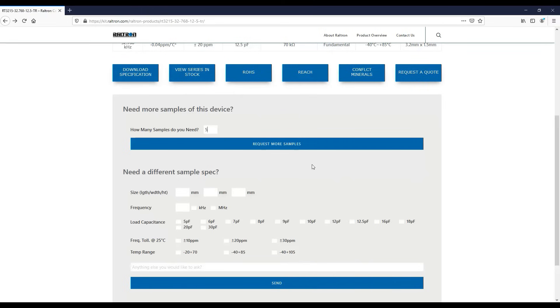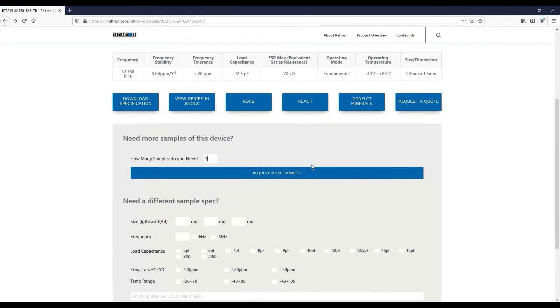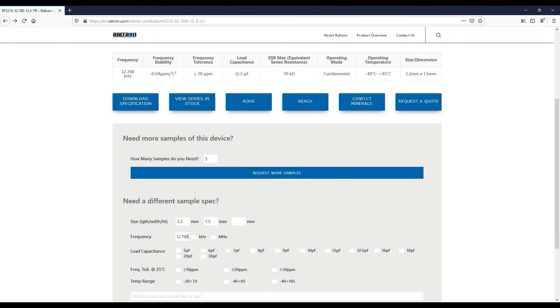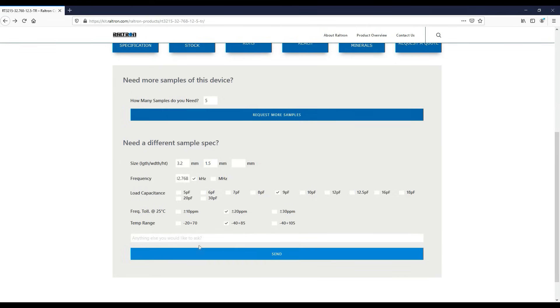If you need a customized sample spec, there is a designated custom section here. For example, if you're looking for the same part number 10, but just a different CL value, you can fill all of the product specs in this section, just updating the load capacitance to 9 instead of 12.5 for example. You can also leave a comment here with any special requests. Then click send. We will reach out to you once we receive your request.